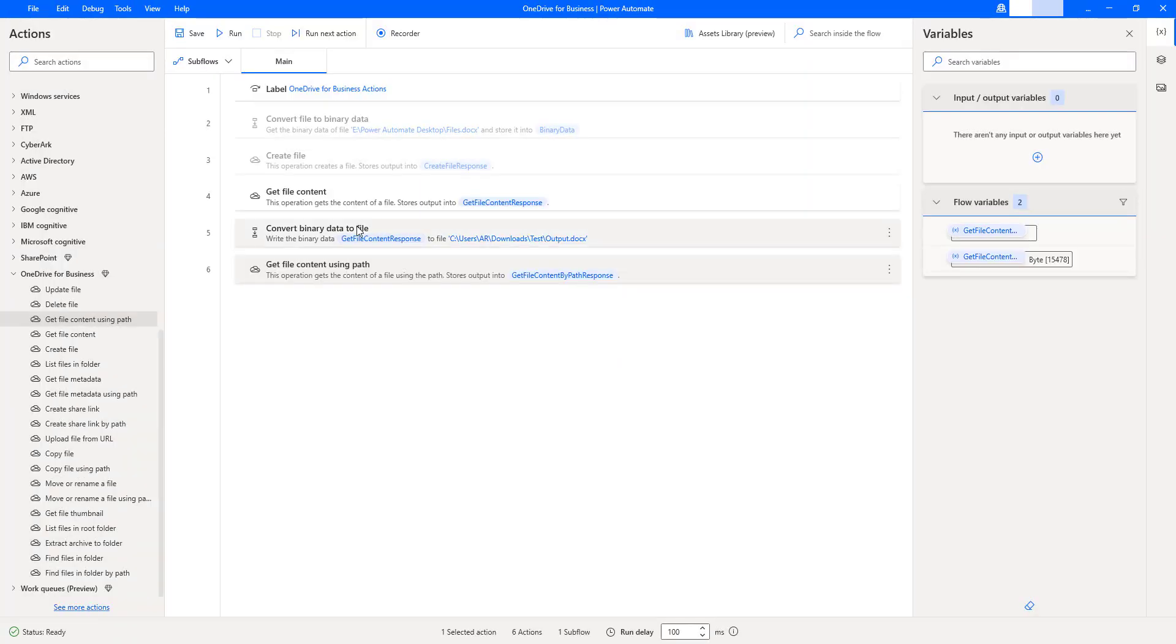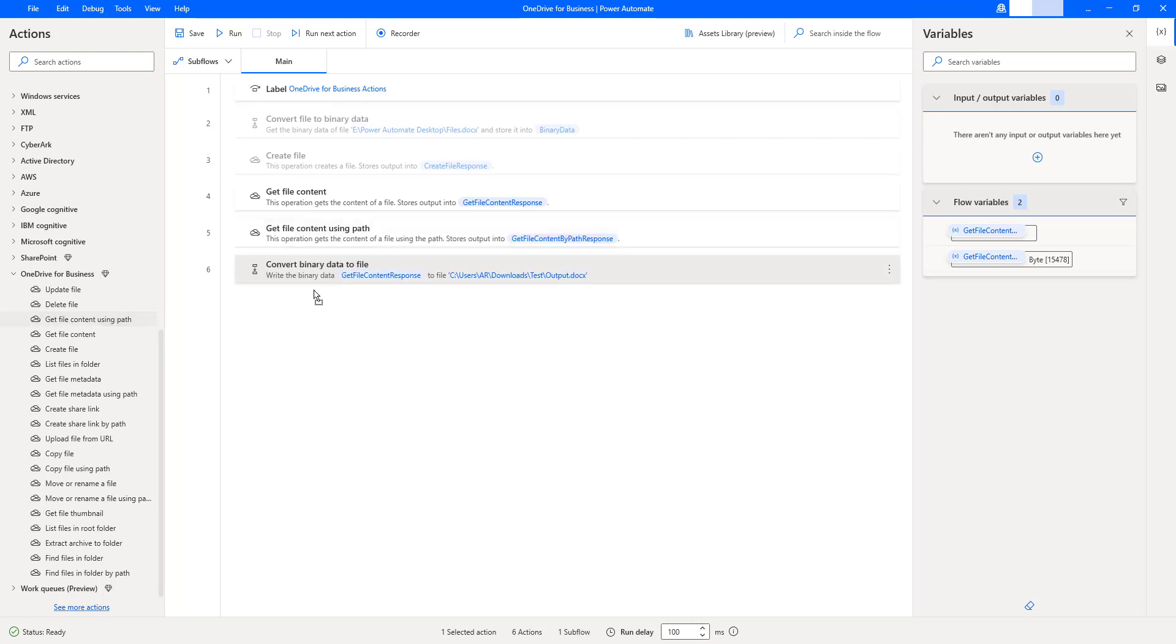I'm going to use this convert data to file action to convert binary data to file format. Let me move this action after get file content using path.